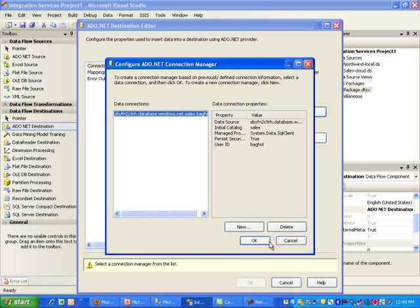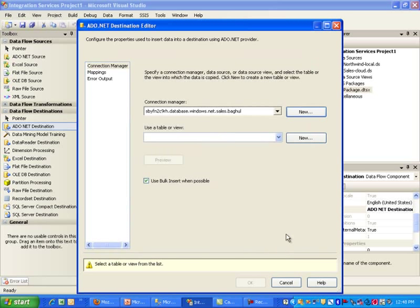And we do have that in here. If you look at the connection string, it talks about the server, the database name, and then the user. Let's go ahead and select Okay.